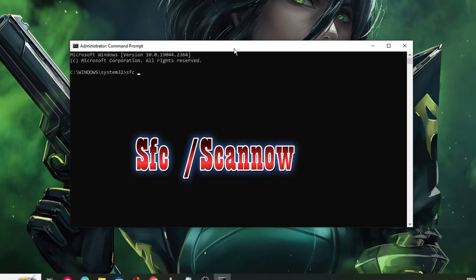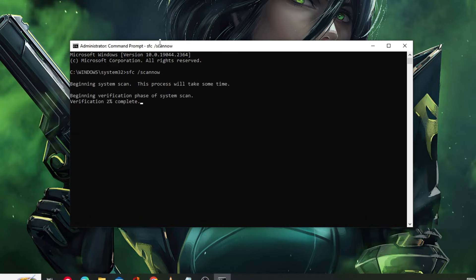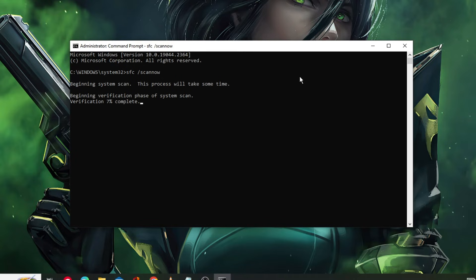The black window will be coming up. Here you have to type 'sfc space forward slash scannow' and hit Enter. Now this will be scanning all the system files for any kind of infection and integrity violations, so you just need to wait. This will be taking some time, so we can just minimize it.